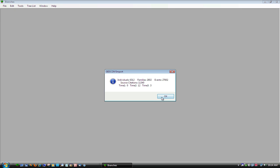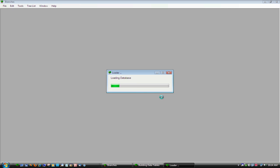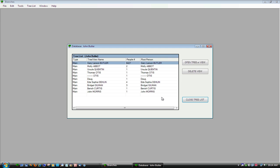The GEDCOM is loaded and information about the database is then shown. A list of unconnected trees in your database is then displayed. Select a tree and press Open.